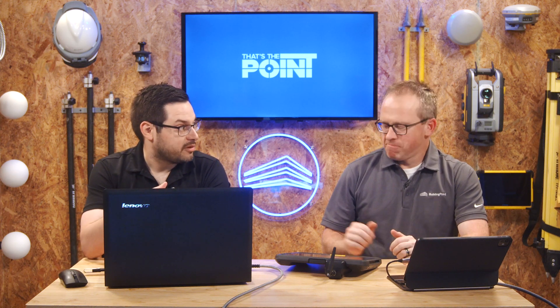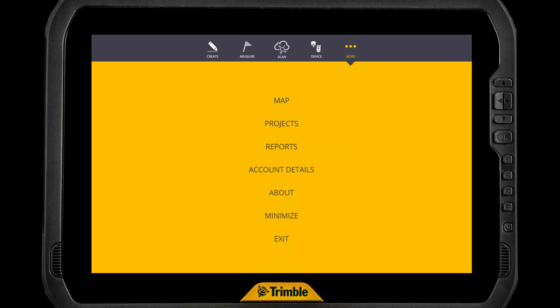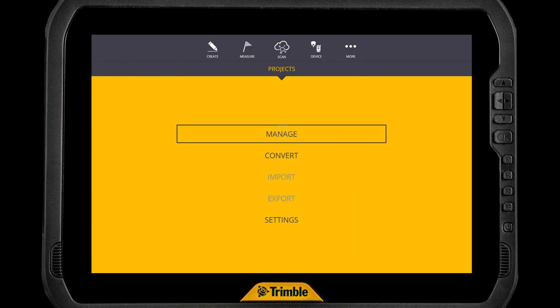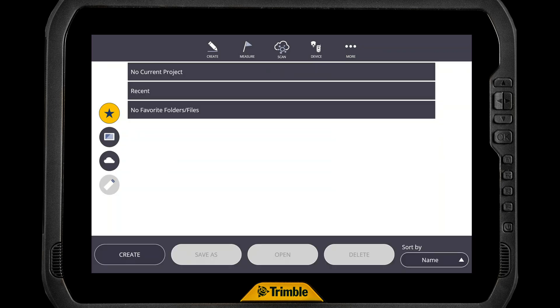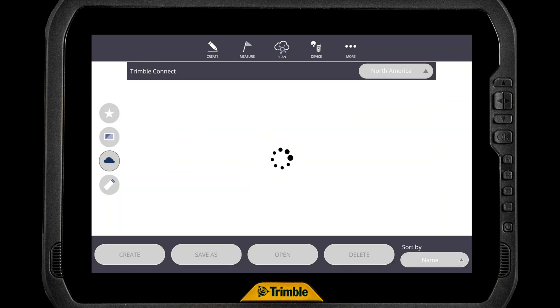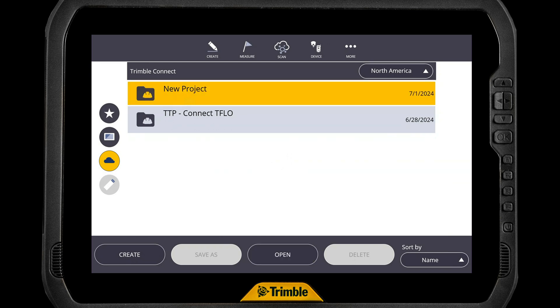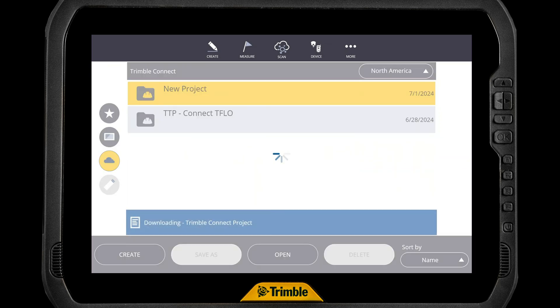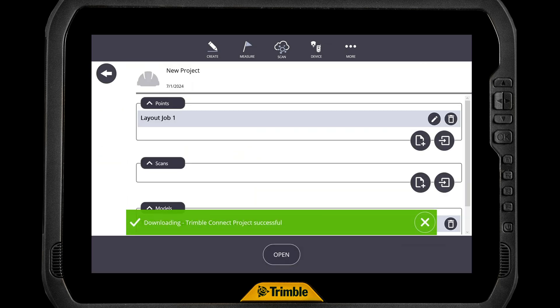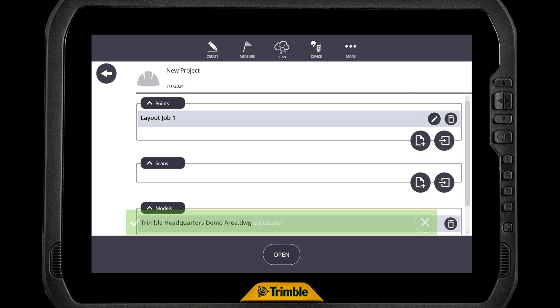You should now be able to log into the tablet and see the files. We have to be connected to the internet, just like in the previous video. Once we're connected to Wi-Fi, we come over to Projects, go to Manage, and then search in the cloud. That's going to immediately dial up Trimble Connect. We can see the new project that Jonathan just created, tap on it, and say Open. It will then download the files locally from our Trimble Connect folder.